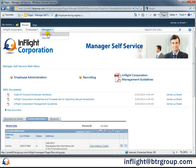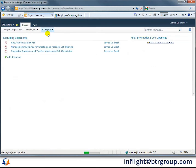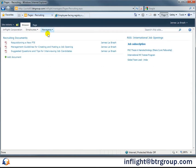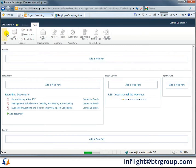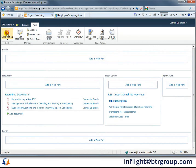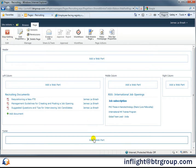On the manager recruiting page, we've got a document library with specific guidelines for recruiting tasks, and we've also got an RSS feed from another system. To really make this a one-stop shop for managers, we're going to bring in the entire recruiting menu from PeopleSoft.